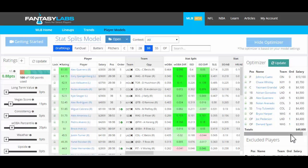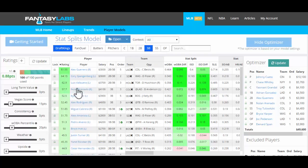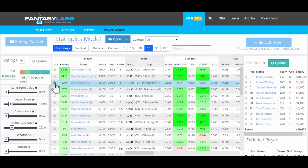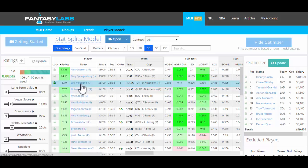Another thing that we can do is lock players in. So let's say that Luis Valbuena, who we have rated highly among third basemen, we would like him in the lineup. We click the lock next to his name. You can also click the lock icon within the optimizer itself. So right now if we would click update, Valbuena would be forced into this lineup.